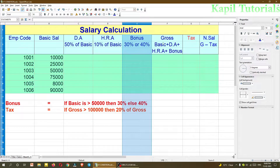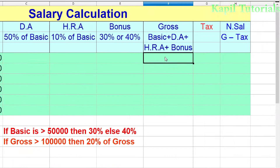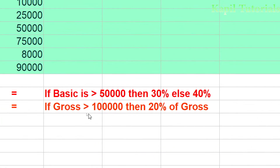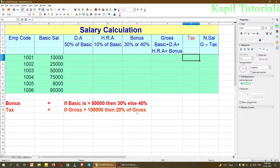Now about the gross salary — gross is the total salary including basic, DA, HRA, and bonus all added together. Then for tax, which is income tax, the condition is: if the gross salary is greater than 1,00,000 (1 lakh), then 20% of gross is taken as tax. These are not the actual income tax calculations — my main purpose is to teach you how to do the calculations using these conditions.